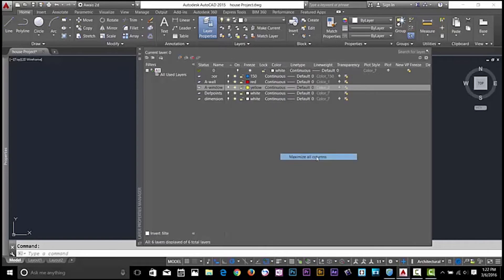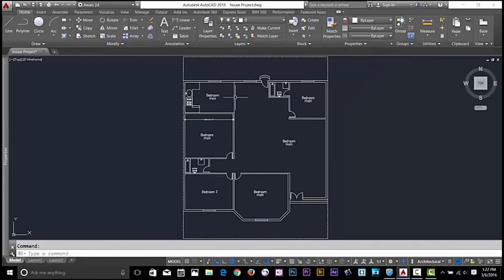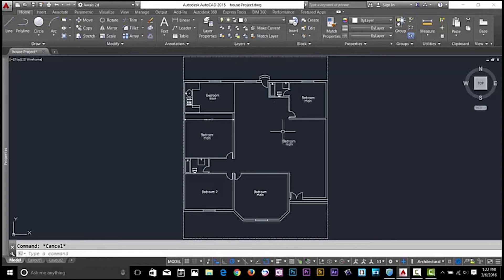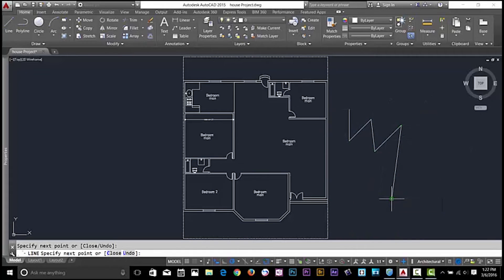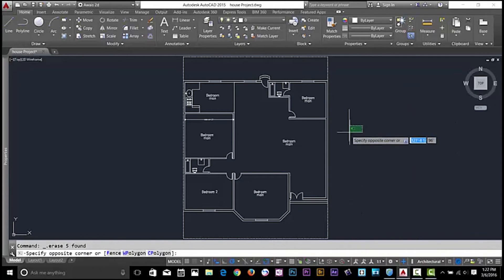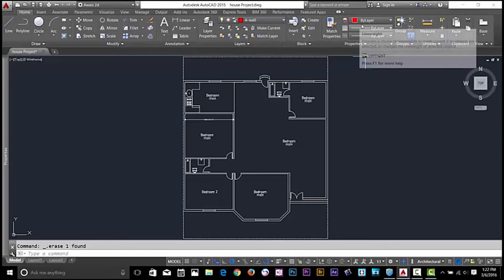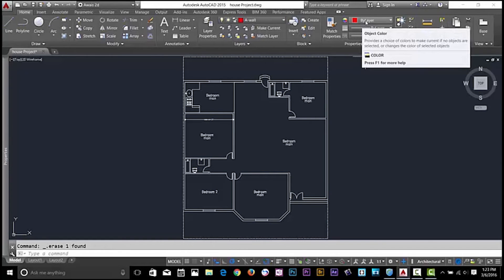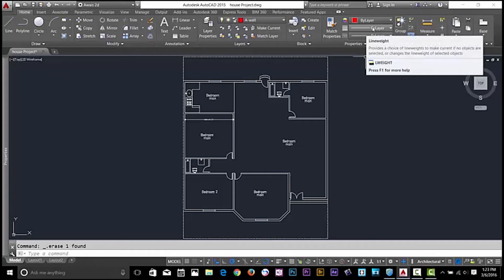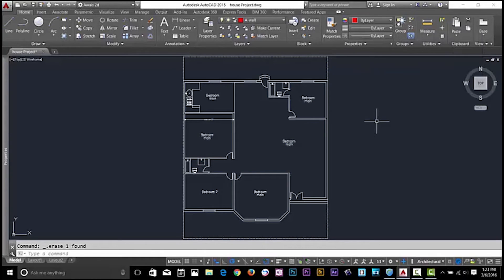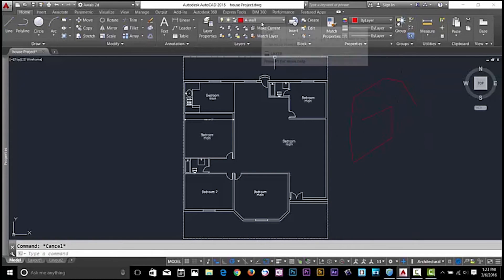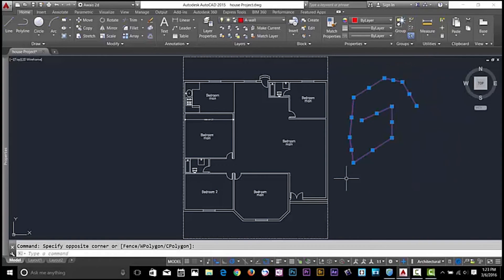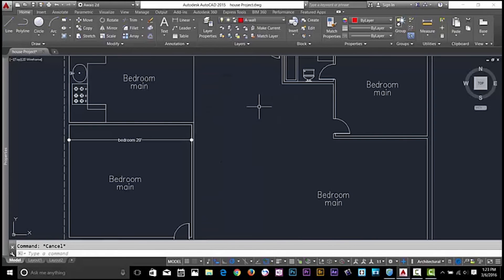So let's go and apply some layers now. My current layer is zero, so whatever I draw it will be on layer zero. If I delete and go and change my layer to wall, now on the property panel you can see color is by layer, line weight and line type is by layer. So if I draw a line now it's automatically drawing on wall layer because our current layer is wall. Whatever you draw will be drawn on your current layer.